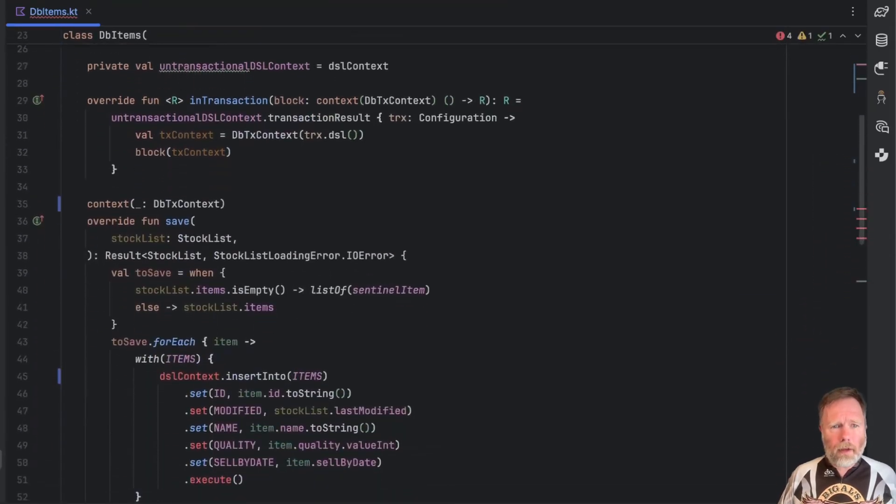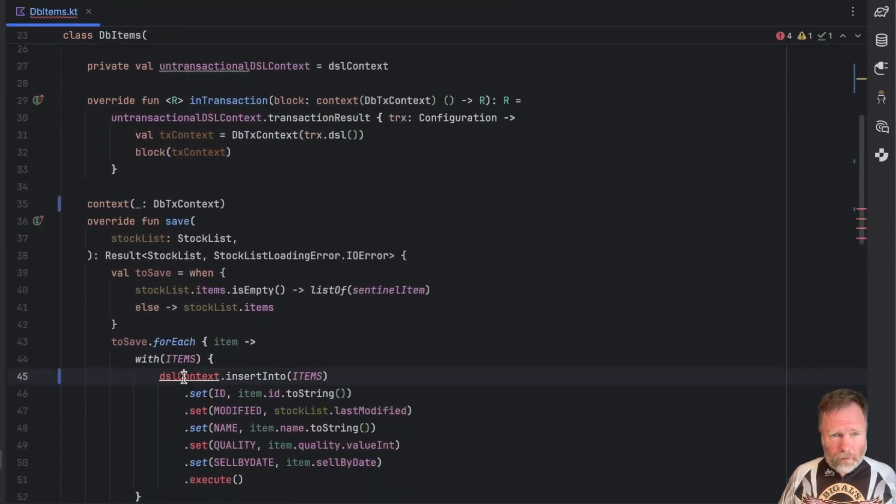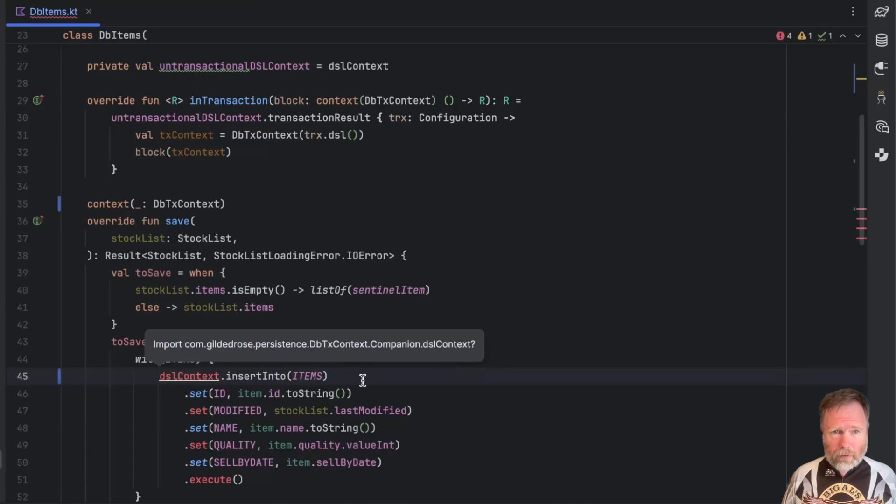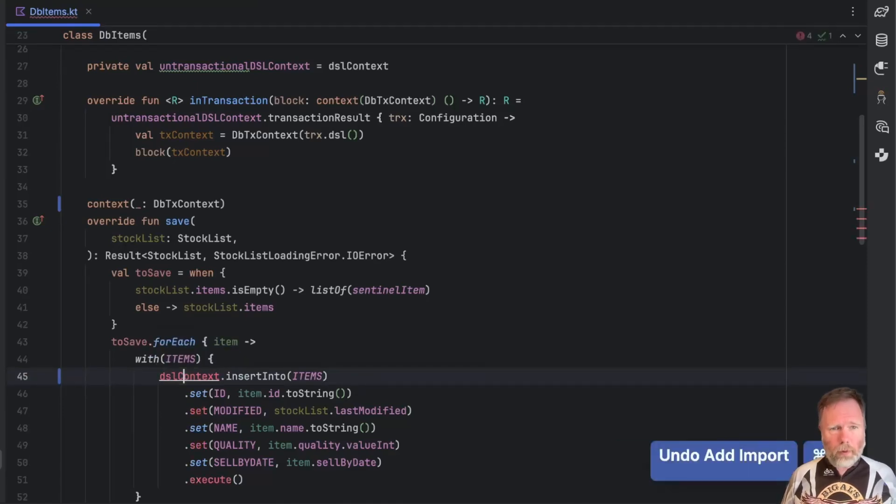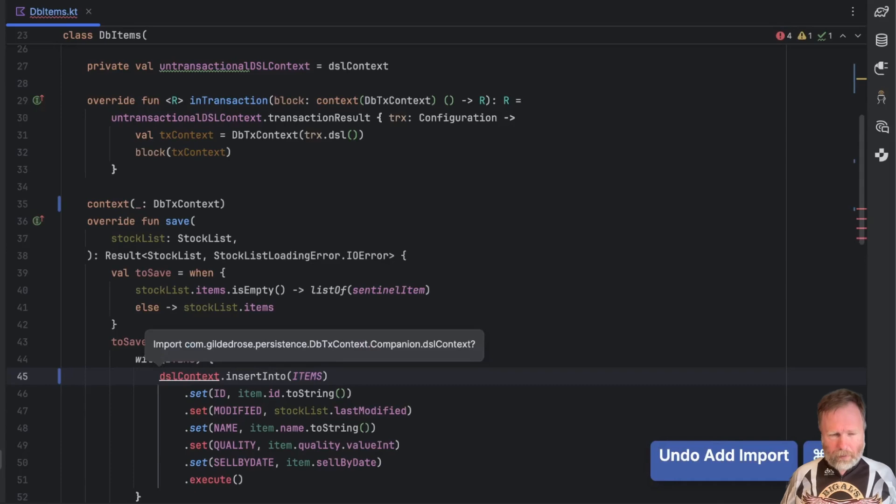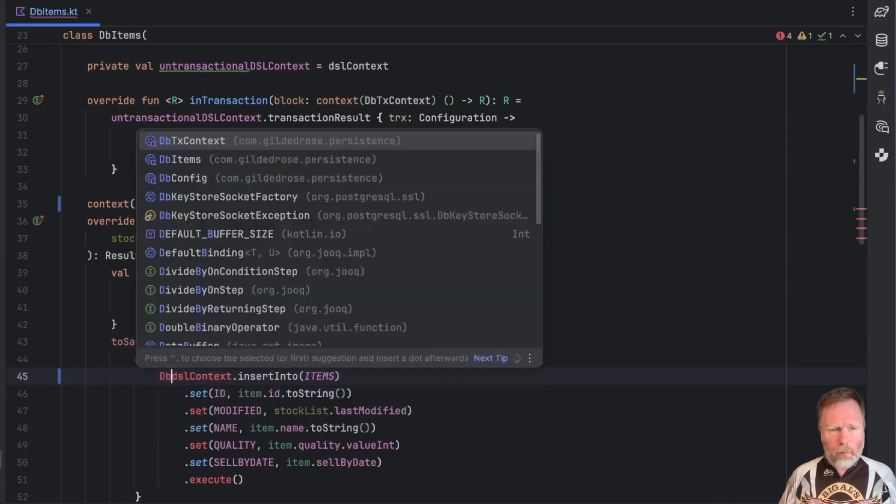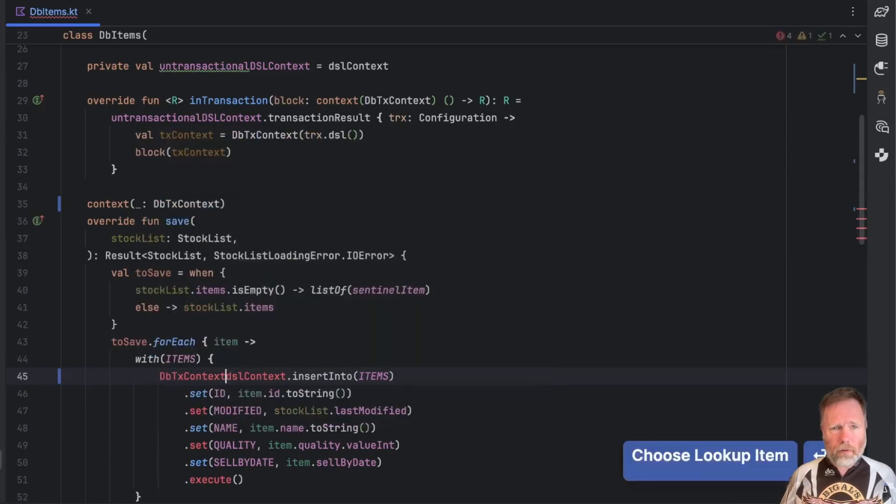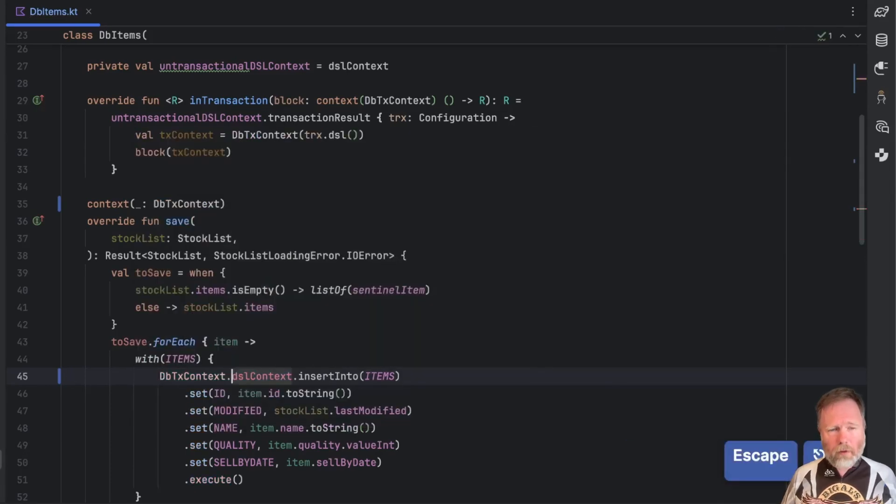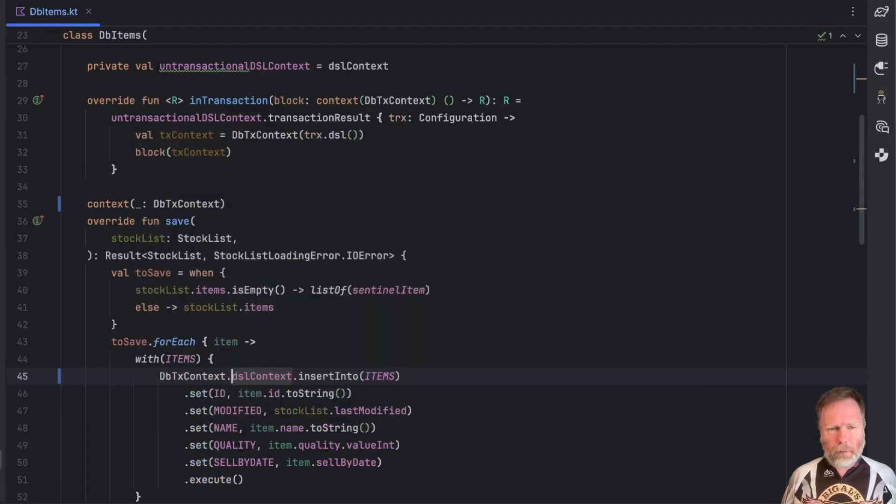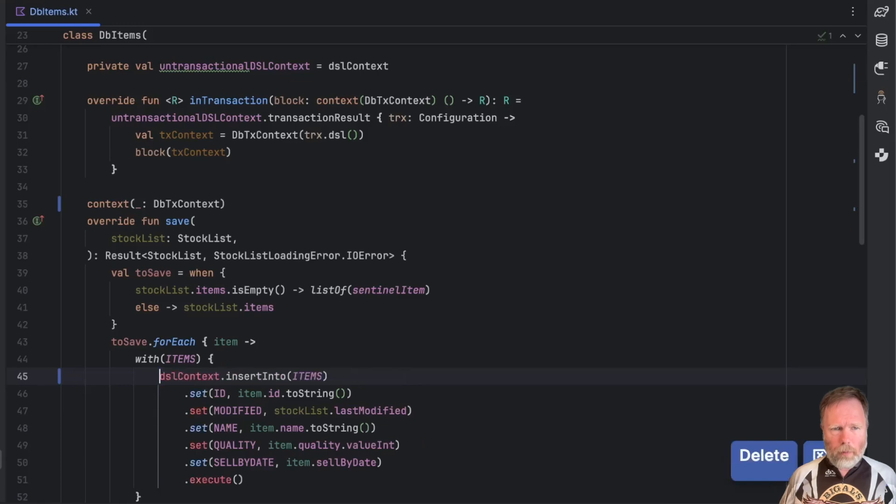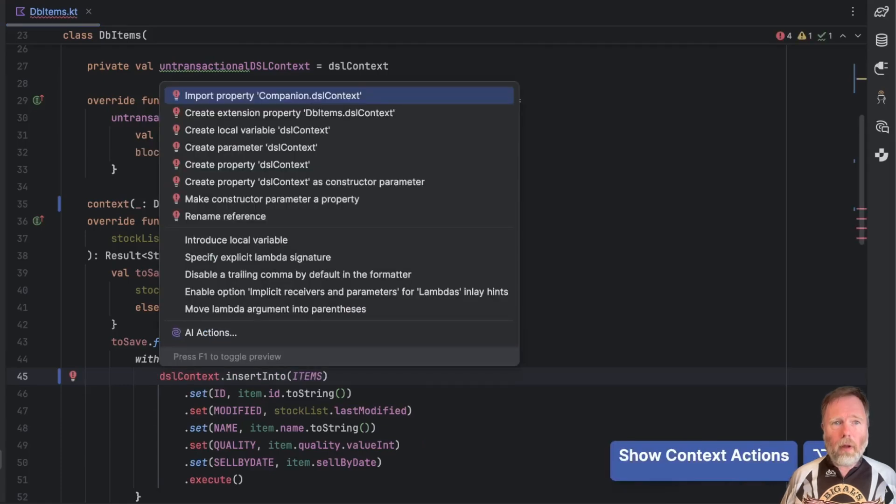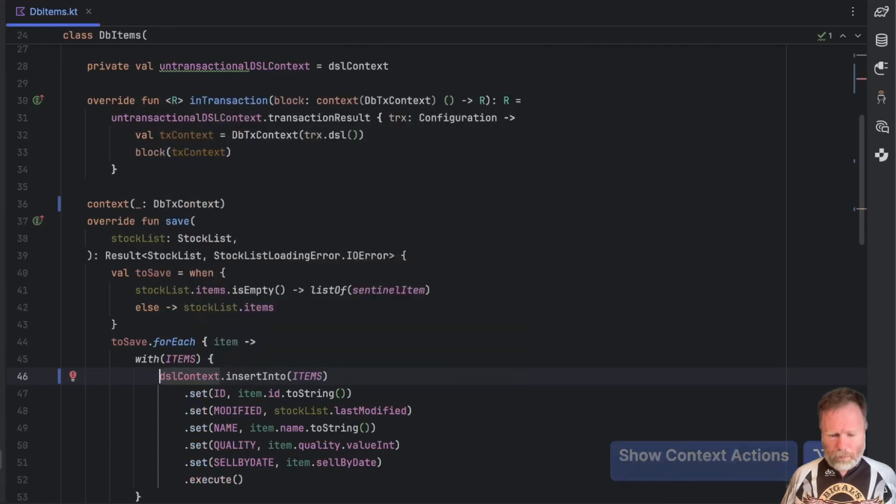You can see that this is now not seen anymore but we can import it like that. Or we could explicitly say dbtxcontext dslcontext but that kind of defeats the purpose. I think we'll go back to there and we should be able to make that same change in the load as well.